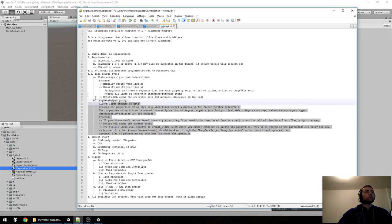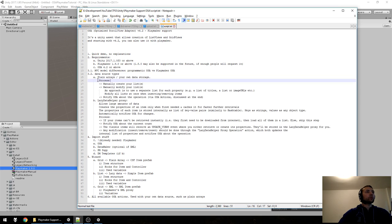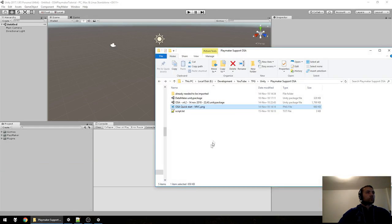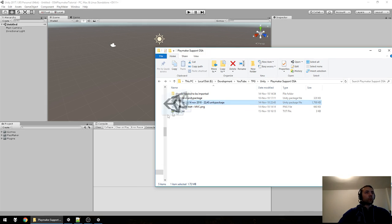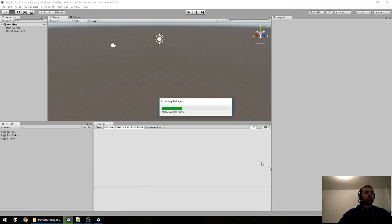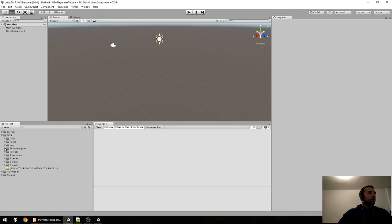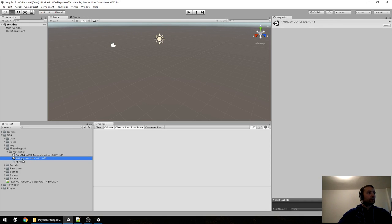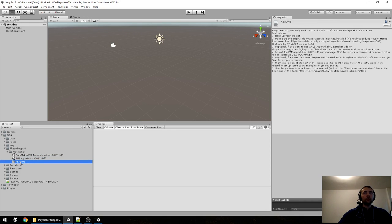Done with theory — you don't need to remember all of this at once; I'll explain it all in detail. I'm assuming you already have PlayMaker. You would import OSA in your project. Here in Plugin Support > PlayMaker, we have PM Support which stands for PlayMaker Support. There's also a readme here — it's good to read it.